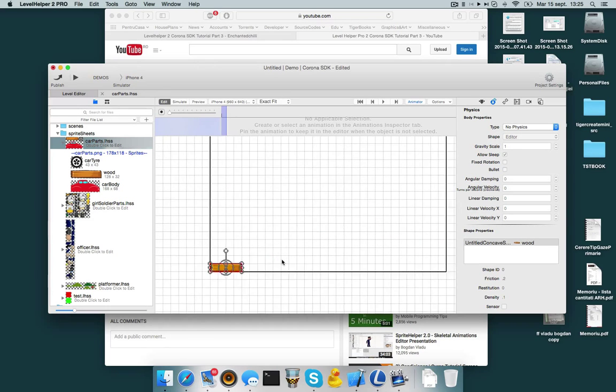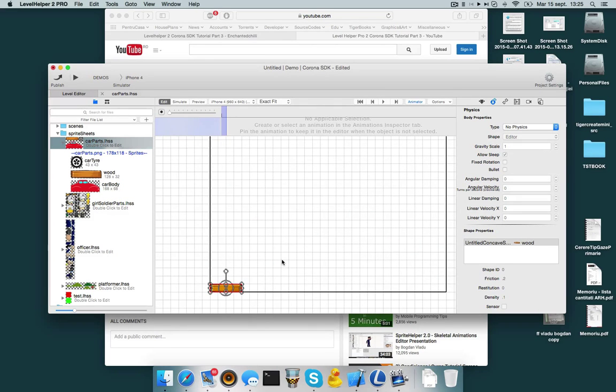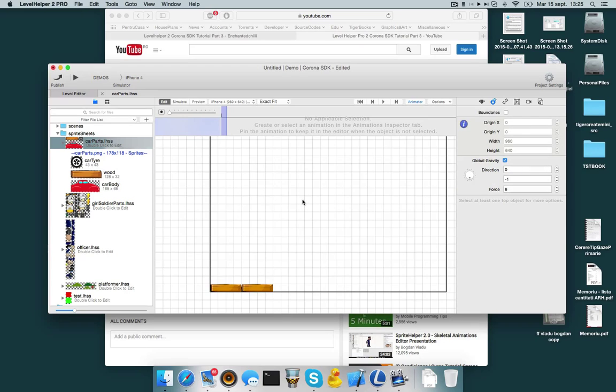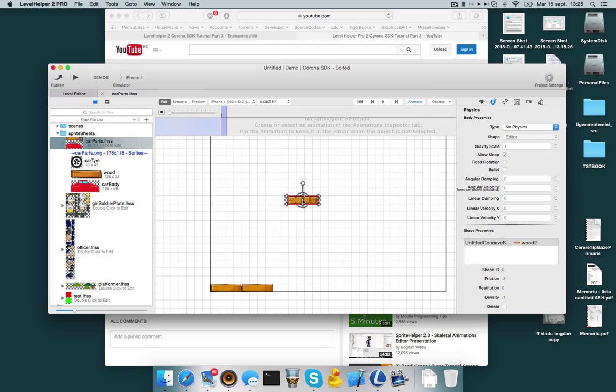This is one way of cloning an object to copy it. You just command C and command V to the last point you click. So if I click over here and command V it will be copied over here. And you can clone it like that.